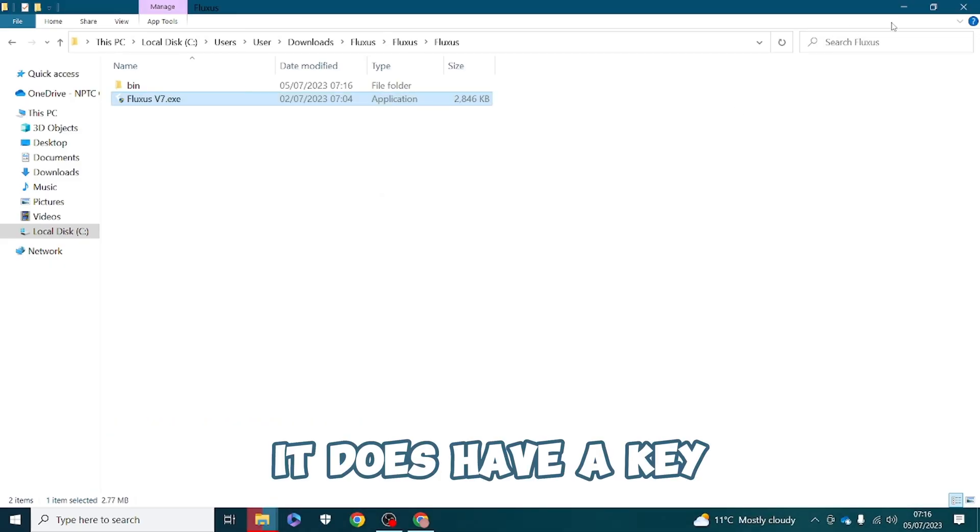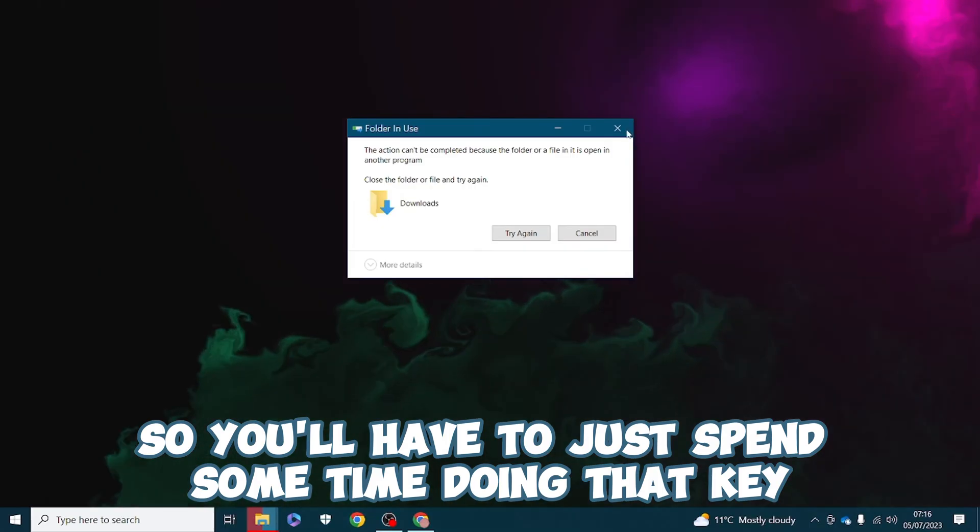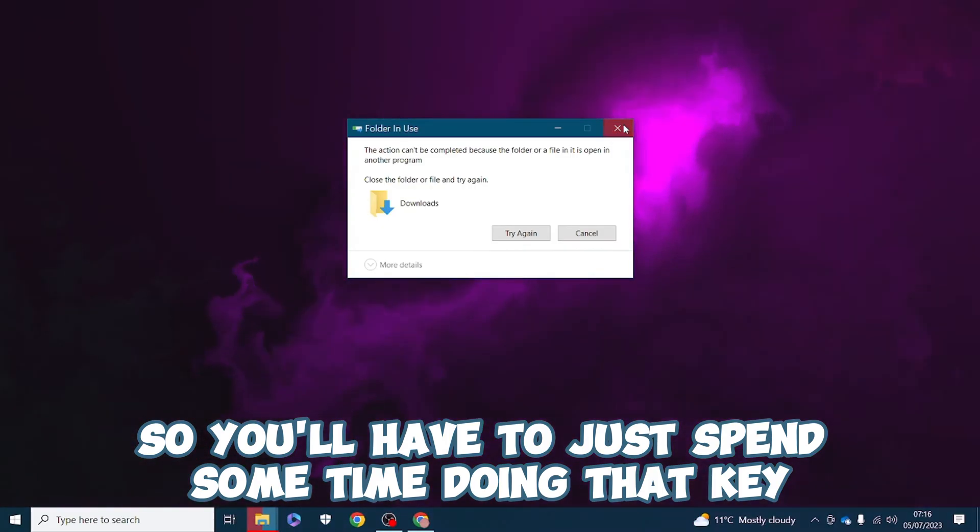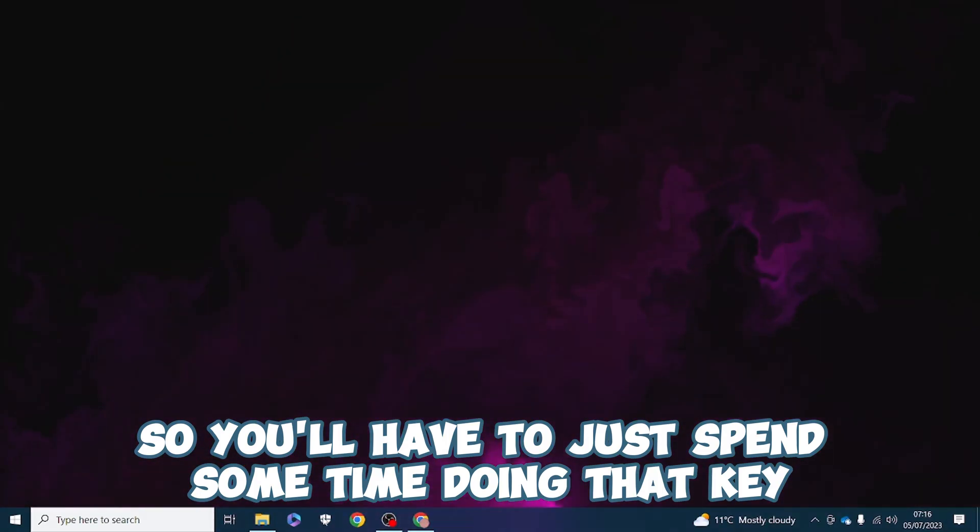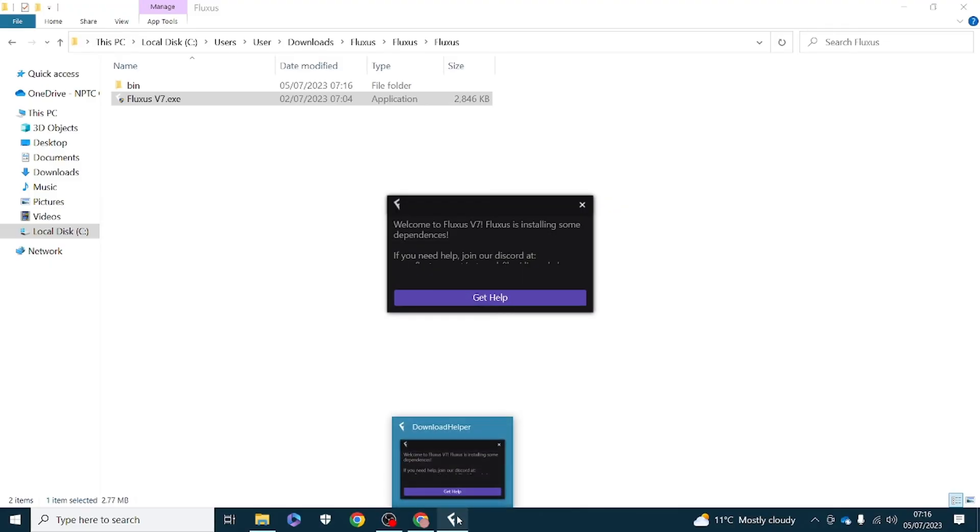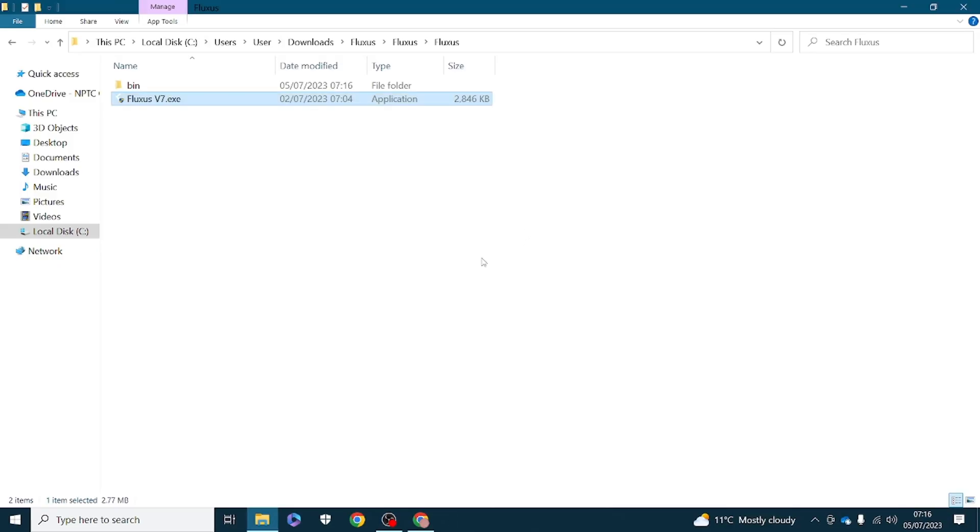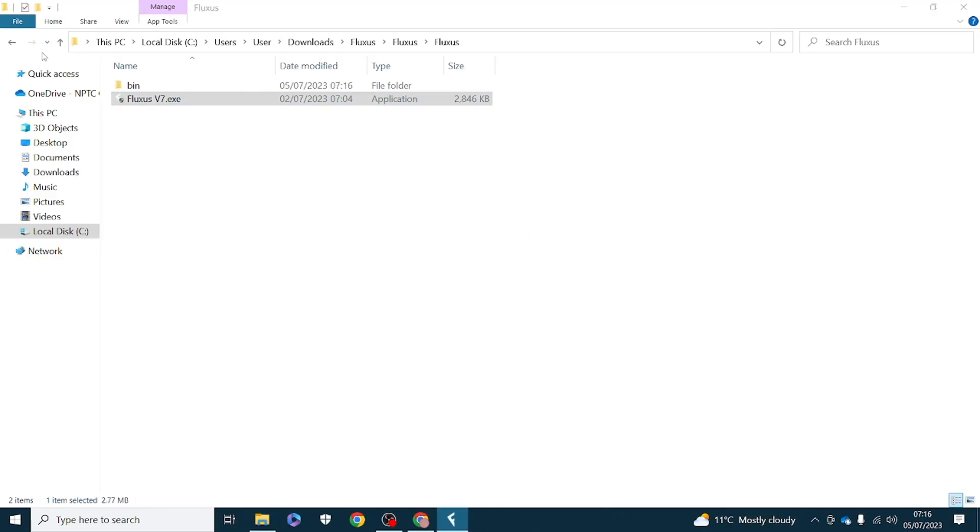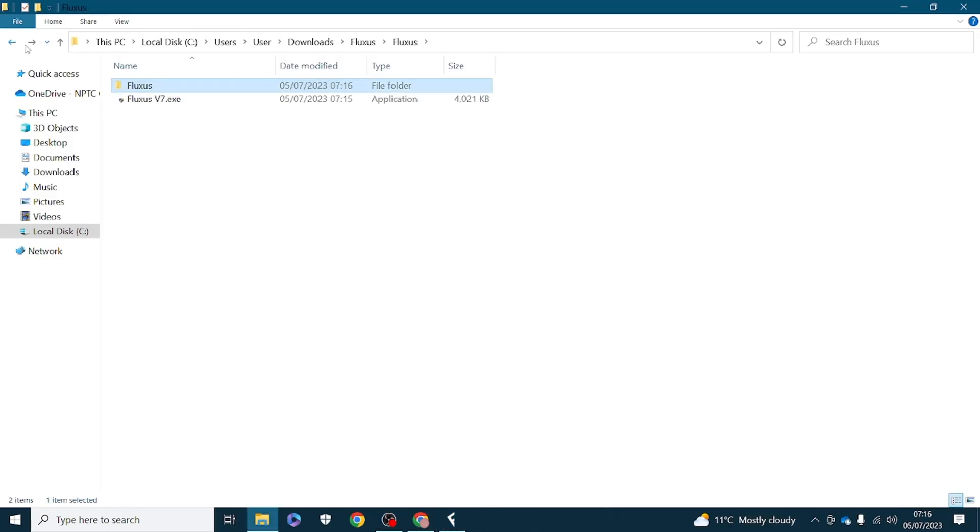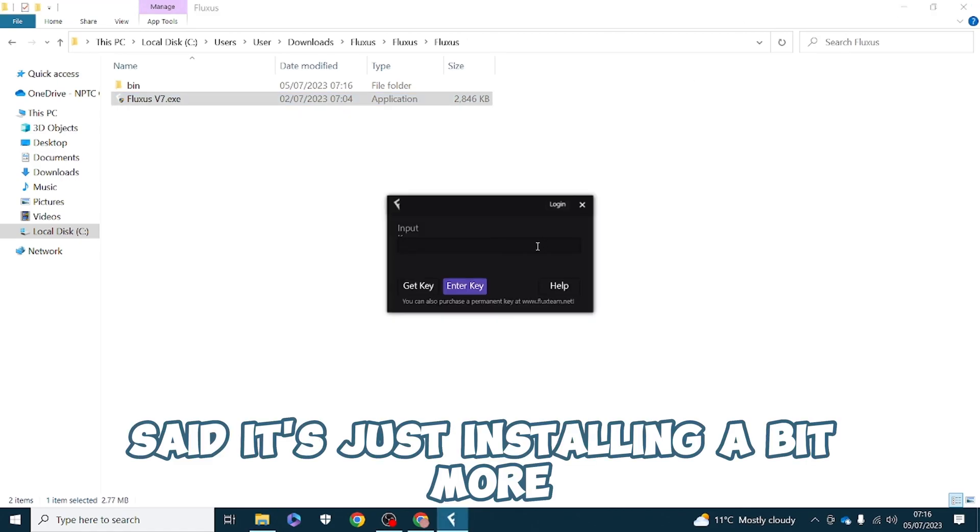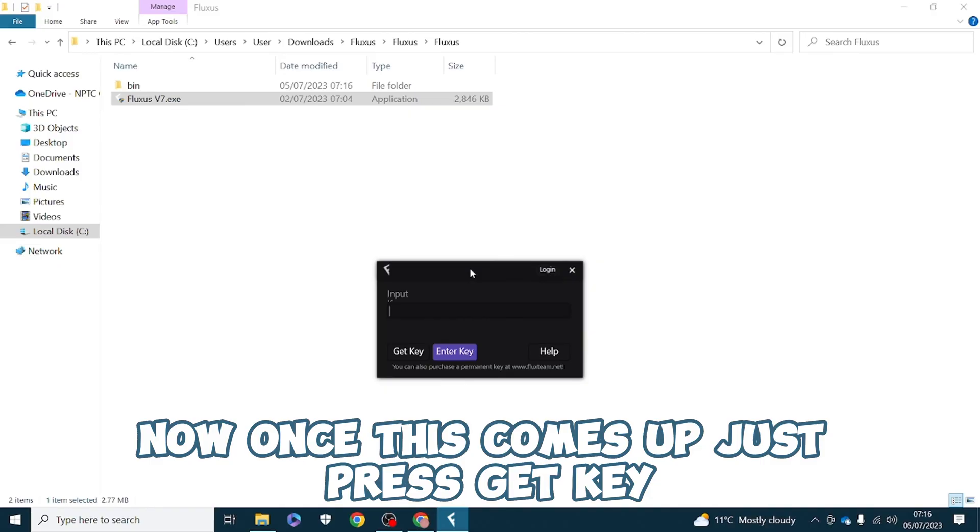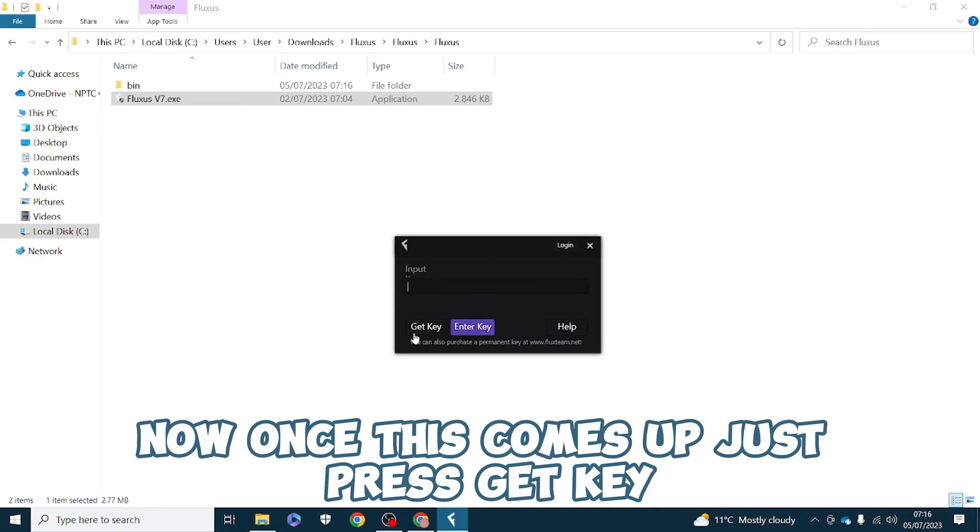It does have a key so you'll have to just spend some time doing that key. It doesn't take that long. Once this comes up just press get key.